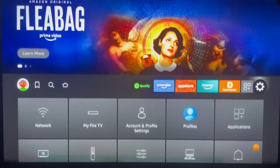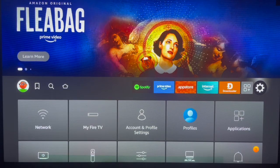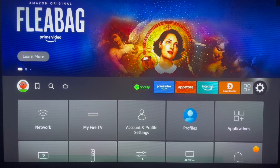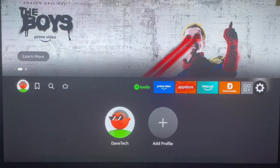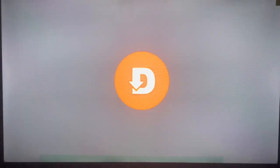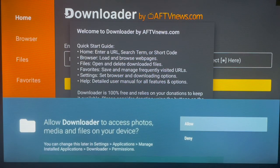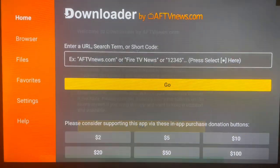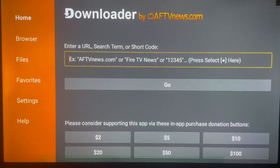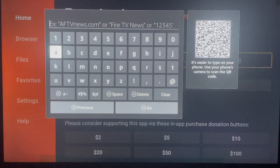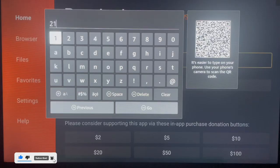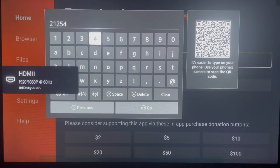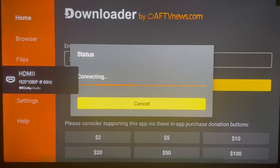We've done two important steps: we've installed Downloader and we've turned on Developer Options to allow installing applications from unknown sources. Now go to Downloader and launch it. To use Downloader, you type in codes to install applications. The application I want to install is called APK Time, and the code to install it is 21254. Go ahead and type in the code 21254, then click Go.